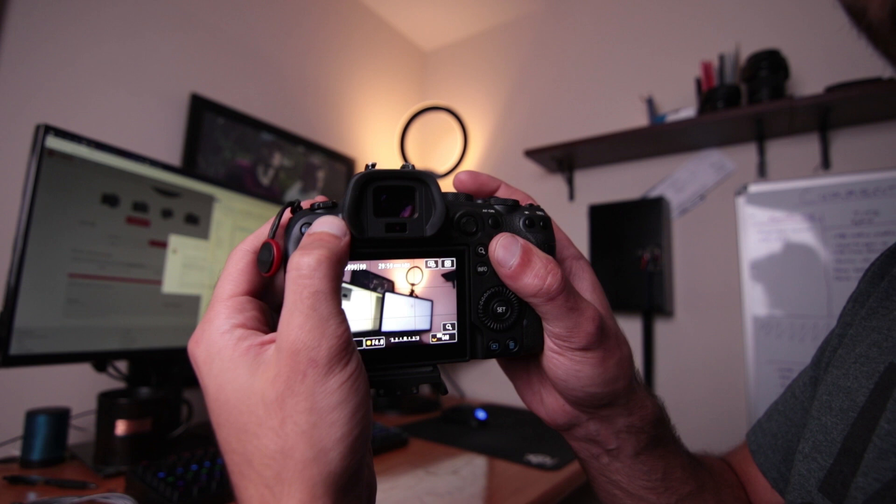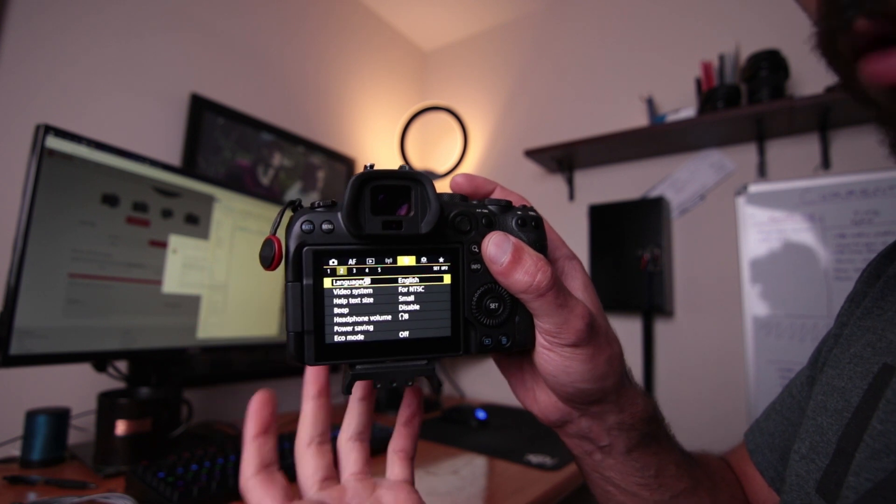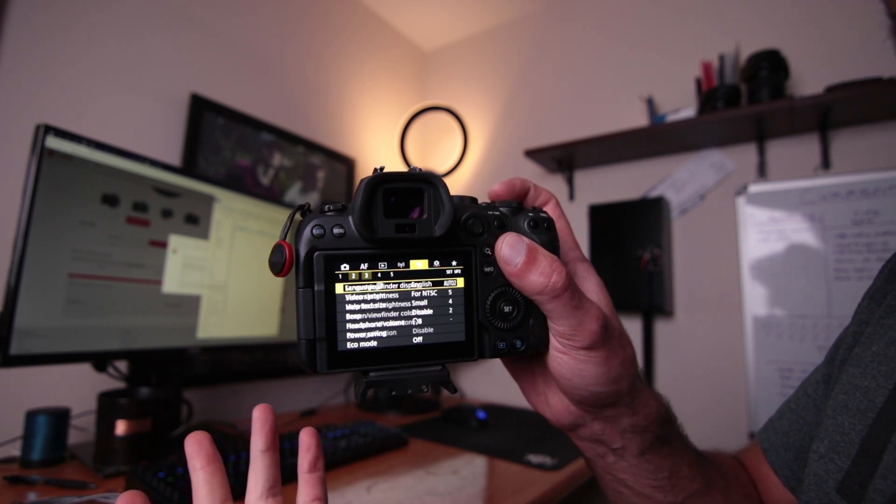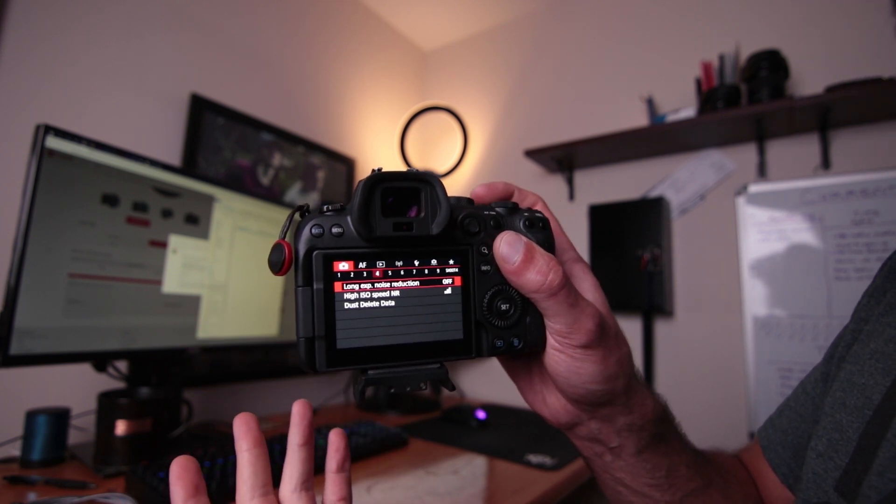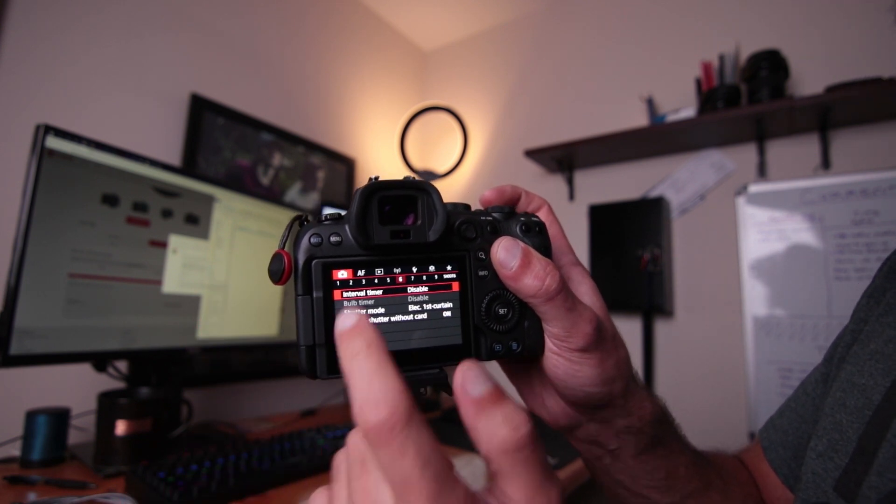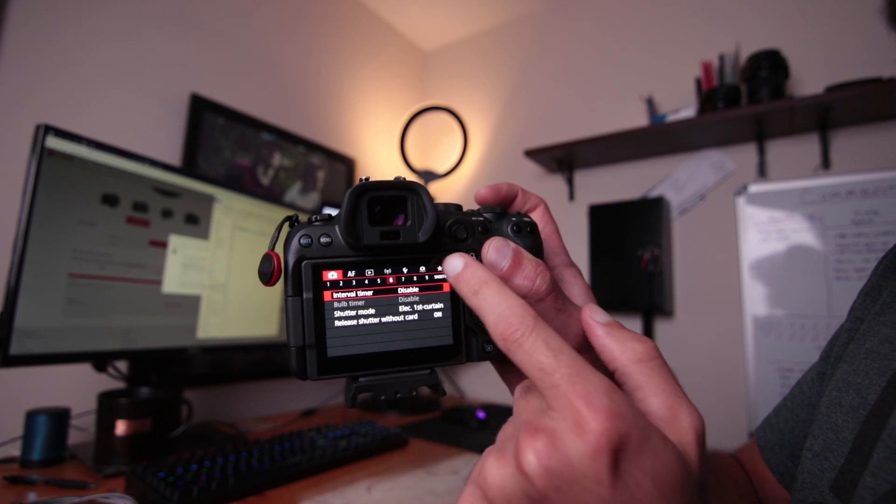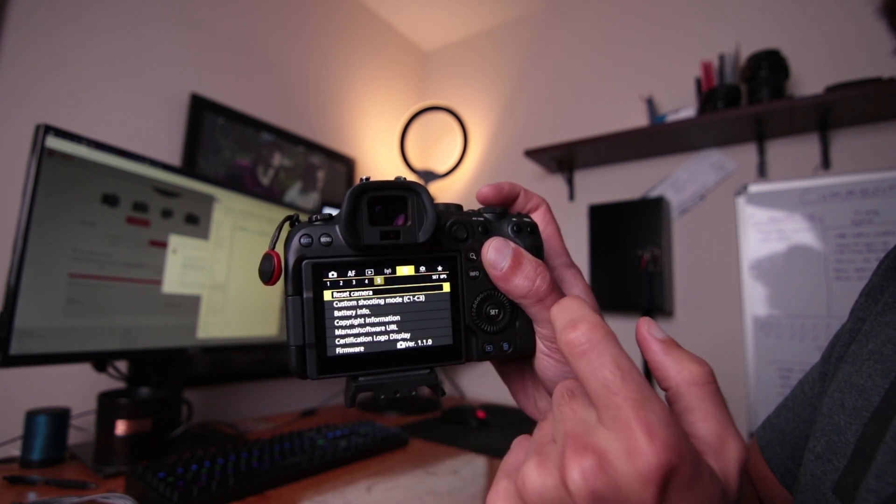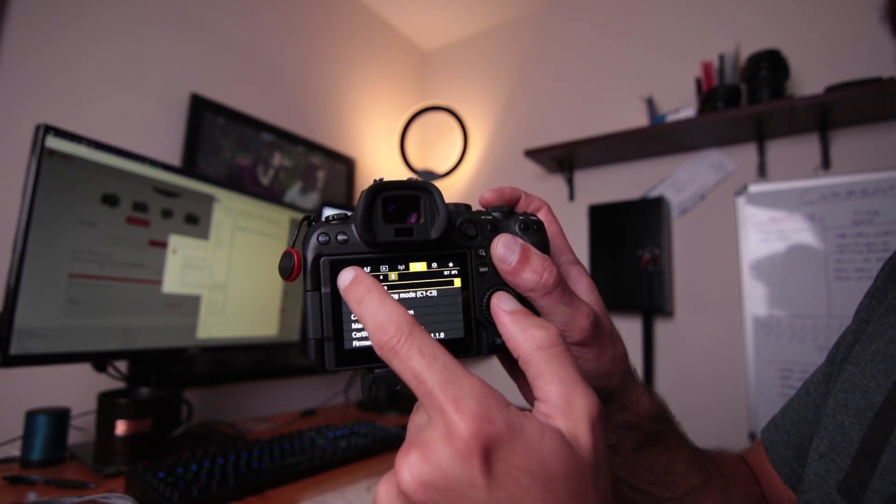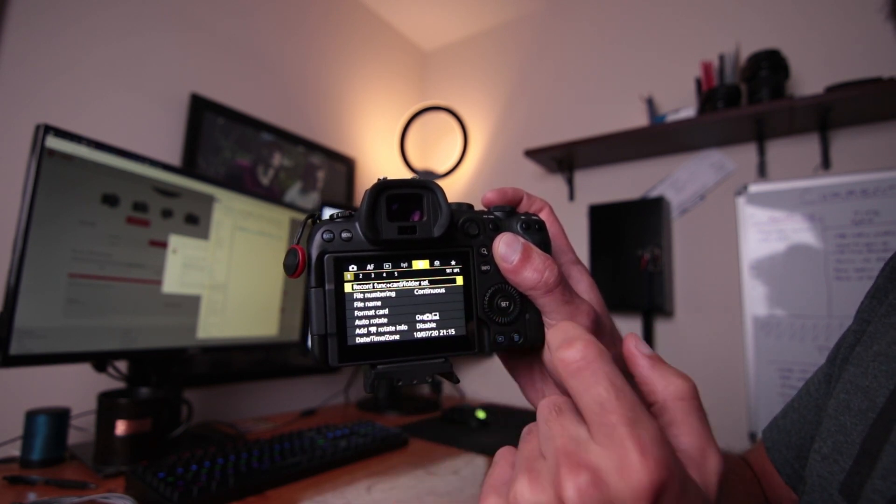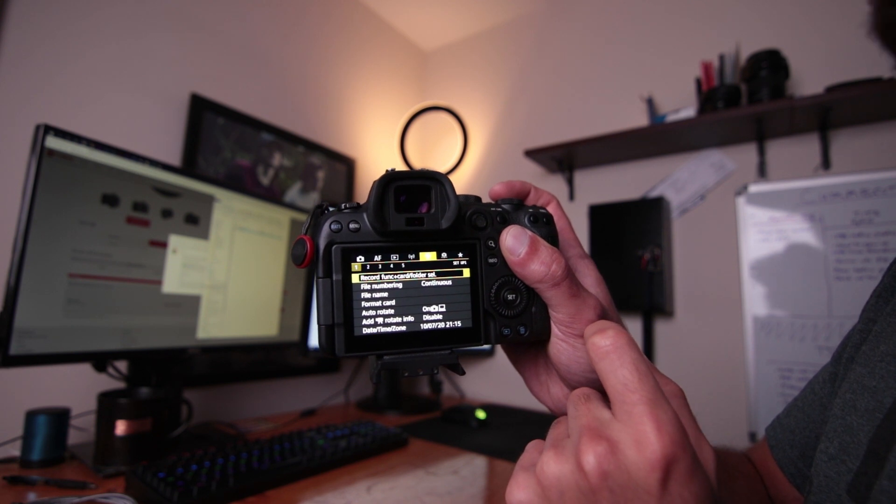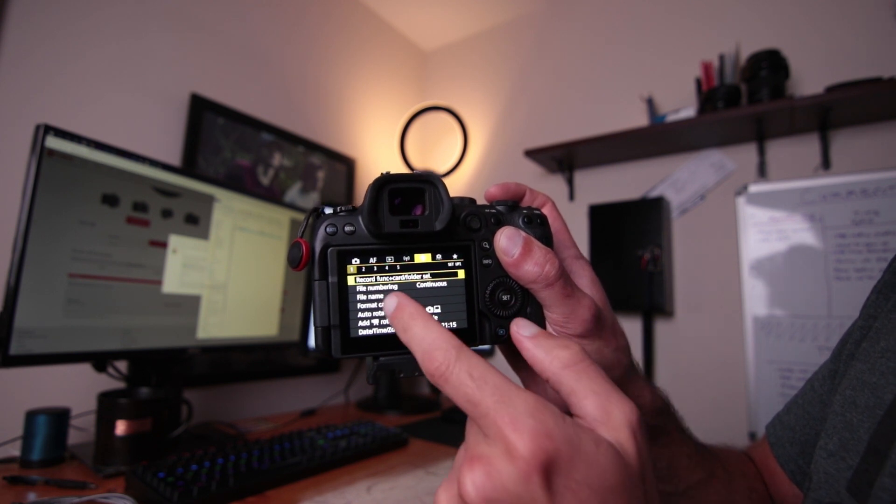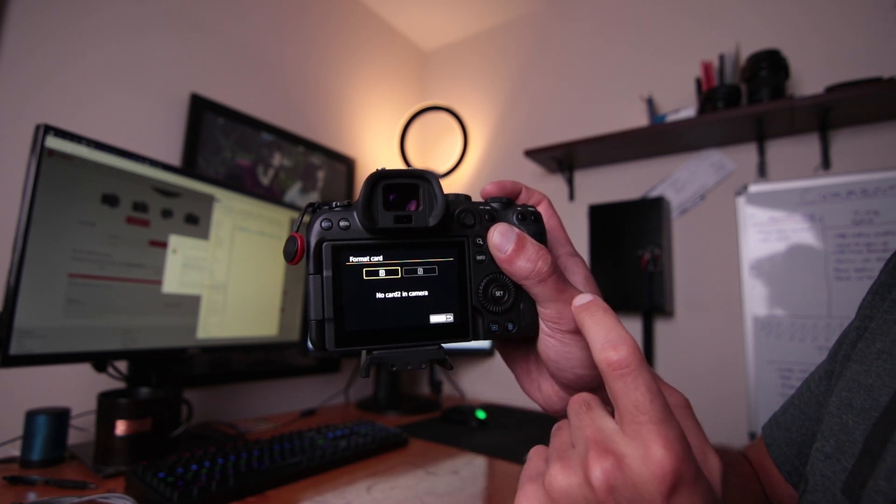On the back of the camera, you're going to hit the menu button and it'll bring you to the menus. As you can see, there's a bunch of sub menus. We're going to go all the way to this wrench and then to screen number one in that wrench menu. And you can see there's a format card.